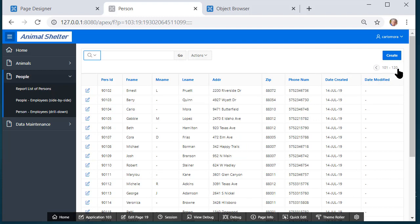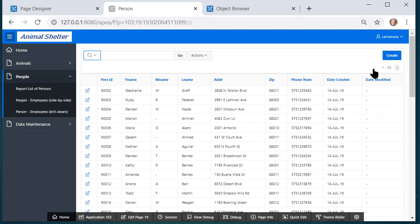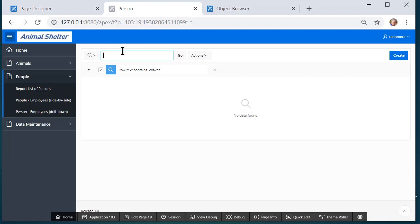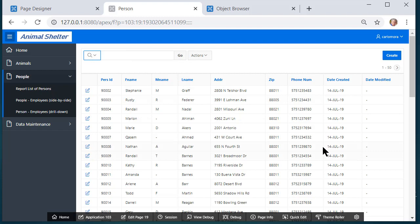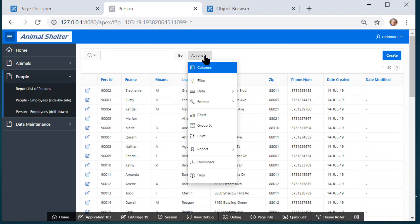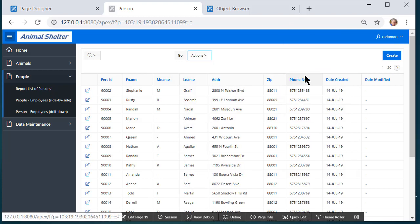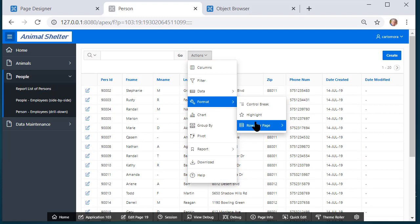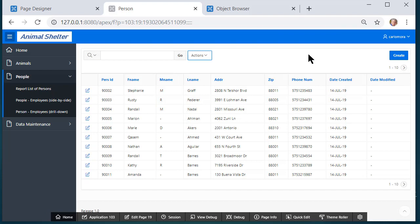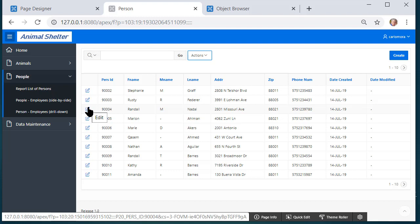Now I see 120 not 121, and I no longer see Katerina Chavez — searching for her returns no results. One other thing: I have a small screen for recording purposes, but by default we're getting 50 rows on a page. You can change that by selecting Actions > Format > Rows Per Page. I'll pick 10. I think this setting is user-specific, so it's set for Carlo Mora and will be remembered but won't change the display for other users who log into this application.